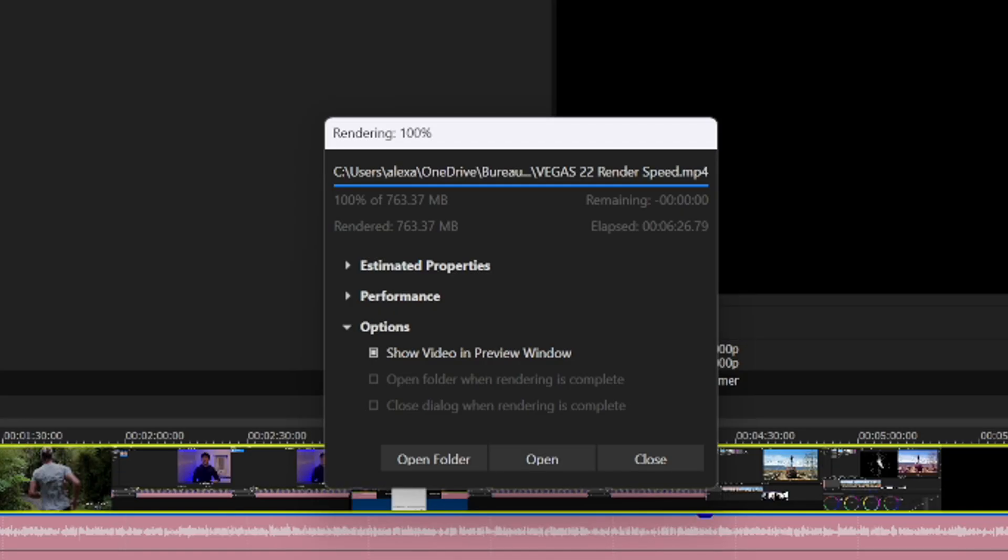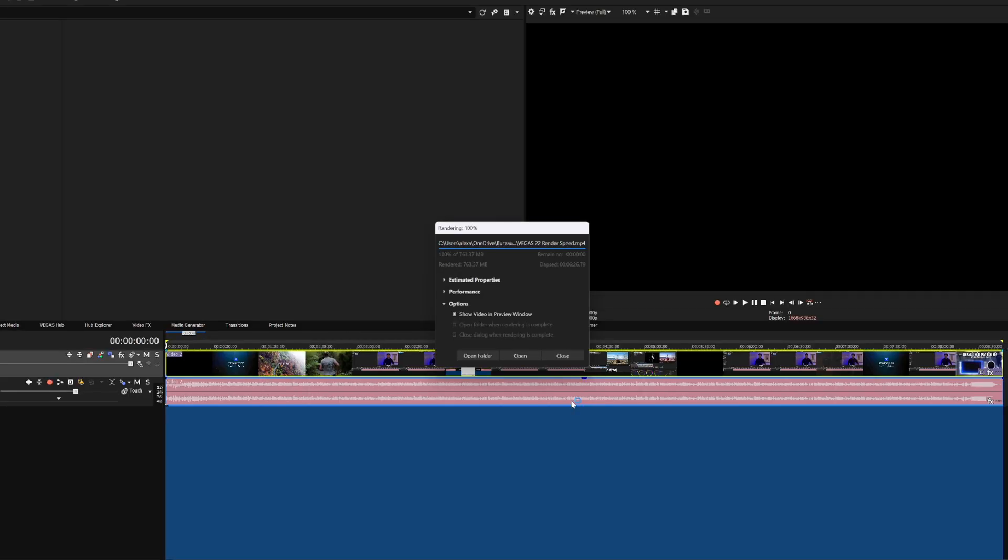All right guys, so as you can tell, 6 minutes and 26 seconds is all it took for Vegas Pro 22 to render the exact same file. And no muss, no fuss, nothing like added to it, no color grading, the exact same file. So as you can tell, Vegas Pro 22 is in fact a lot faster. It also has the same settings, I'm not rendering over my CPU. So this is pretty much a really huge proof that you should upgrade even just for the rendering times which is actually cut in more than half if you compare it to Vegas Pro 21.